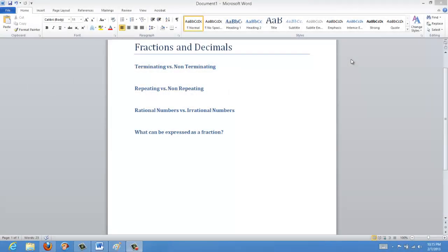Today we're going to be talking about fractions and decimals. Specifically, we're going to be talking about terminating versus non-terminating decimals, repeating versus non-repeating, and we're going to talk about rational numbers versus irrational numbers, and then we're going to see what kind of decimal values can be expressed as rational numbers. So let's get started.